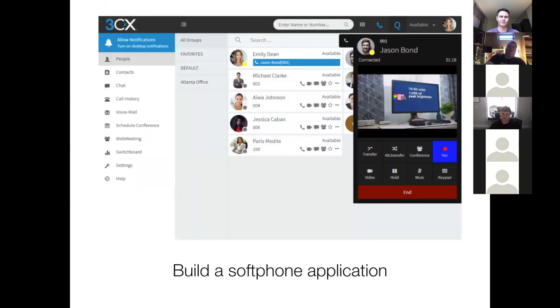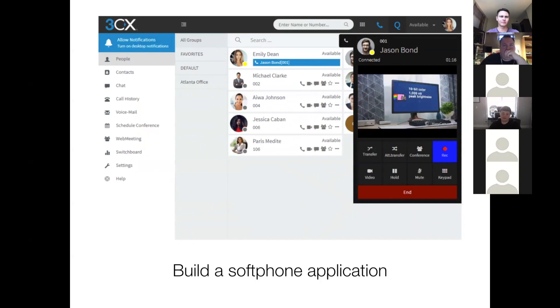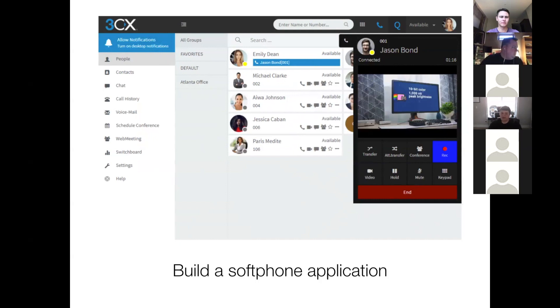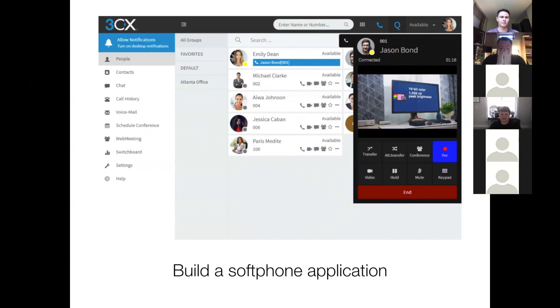You can also build a soft phone. Twilio offers a service that uses WebRTC to connect users' browsers to a public switch telephone network, or PSTN. So that allows them to dial out and receive calls from inside their browser. Companies like Five9 and Zendesk are leveraging this to modernize call centers.